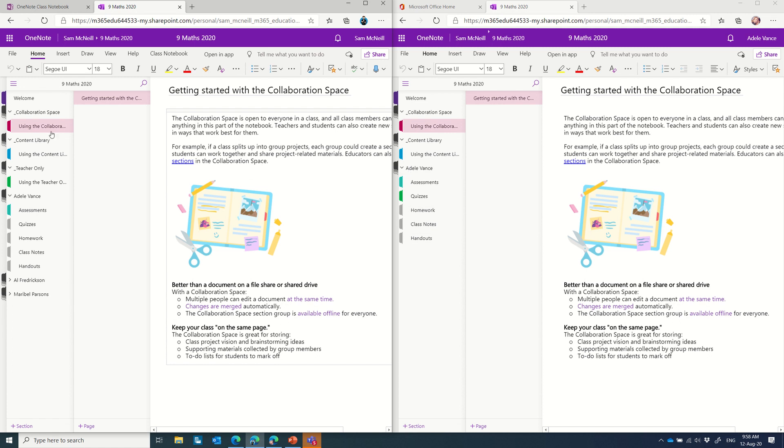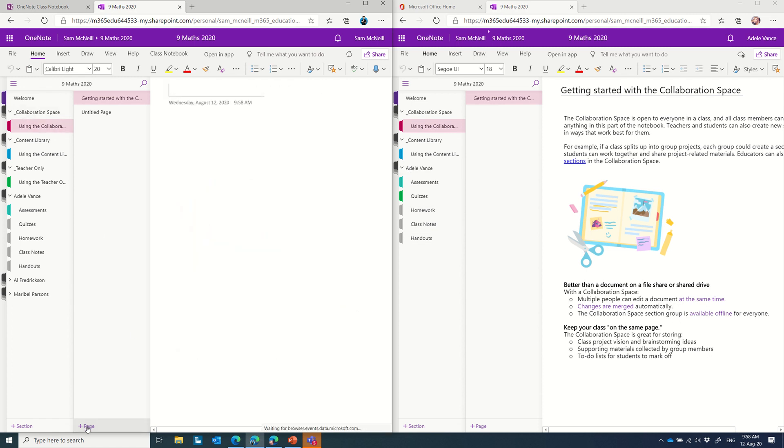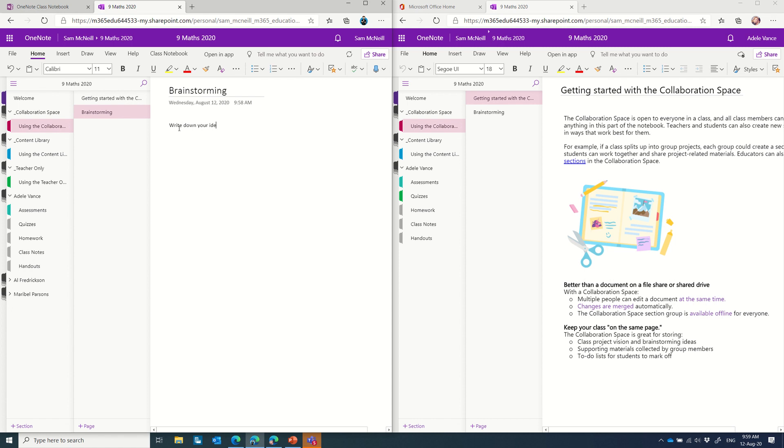So what I want to do really quickly is, in the collaboration space, just show you how I can add a new page. I'm going to call it brainstorming, and I'm going to come down here, and I'm going to give an idea. Write down your ideas for how to stay safe during COVID-19.